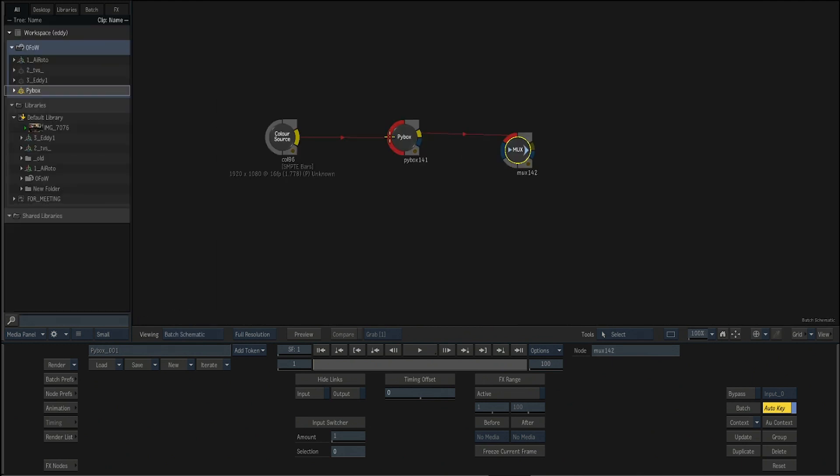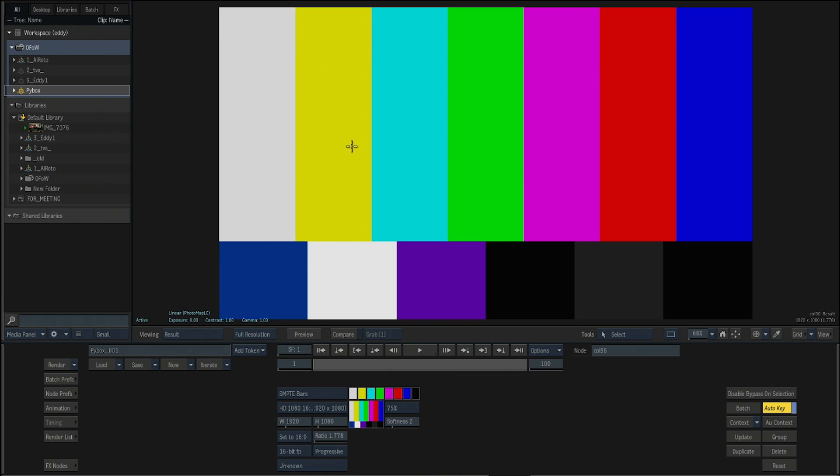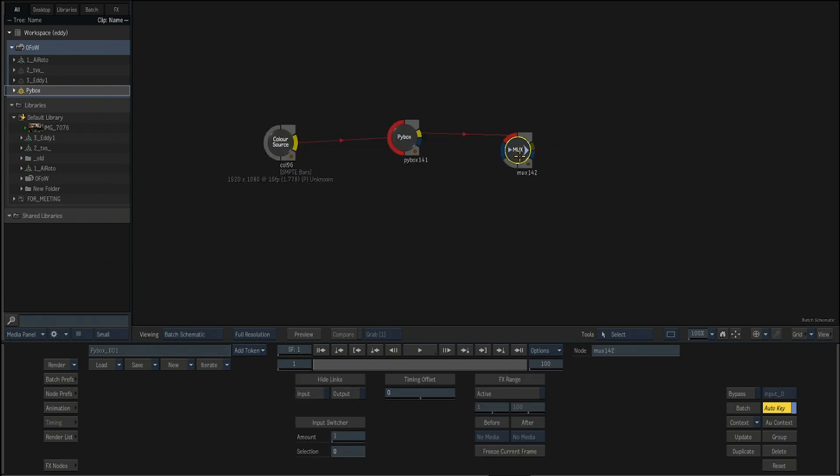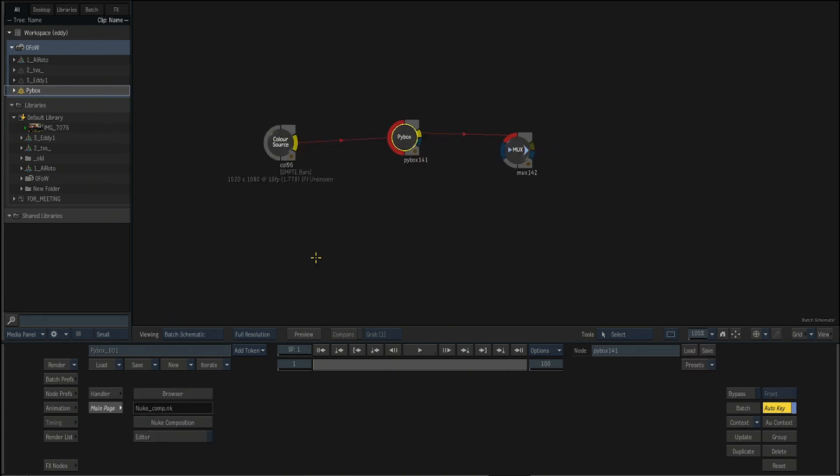But nothing's happening because our Nuke script, it's actually, there is a blur node there, but nothing was added on the blur. So let's go there.